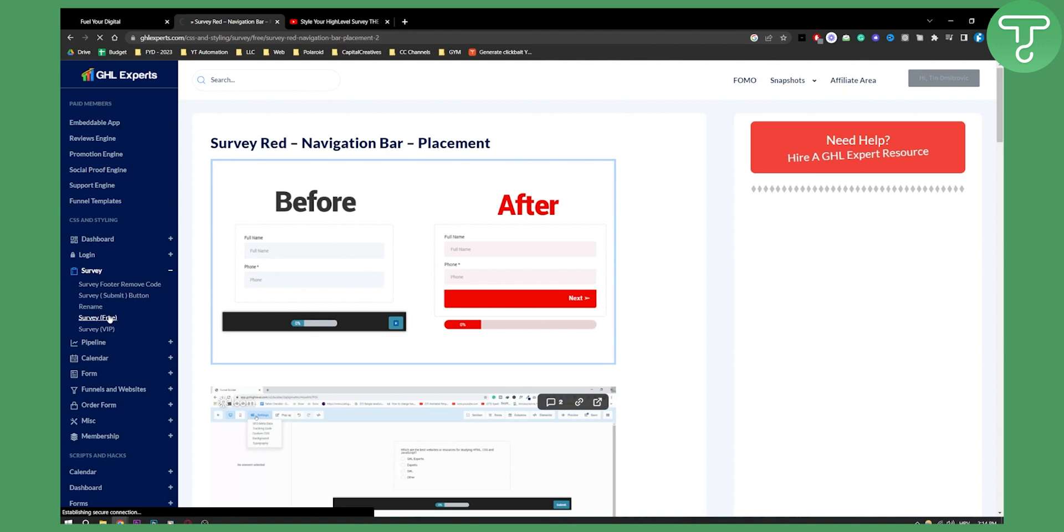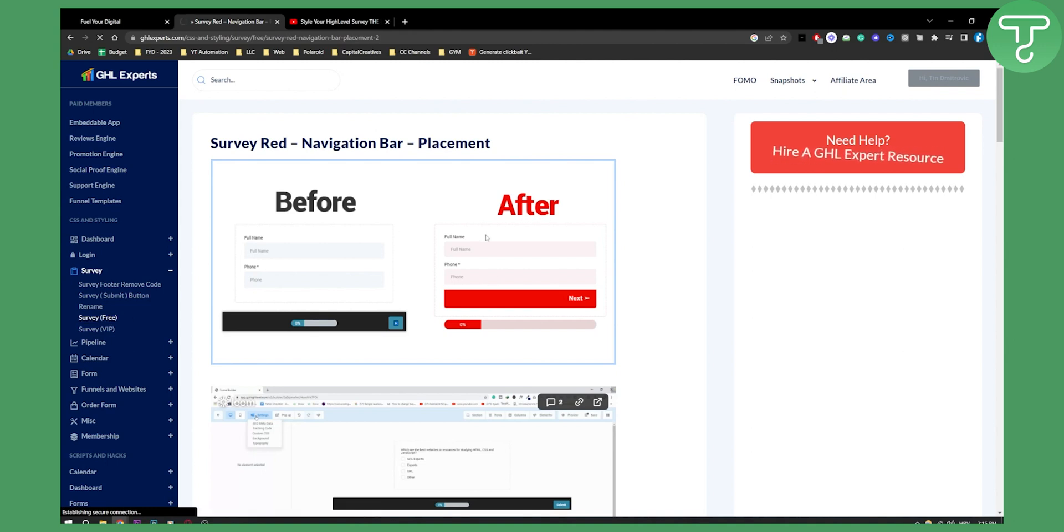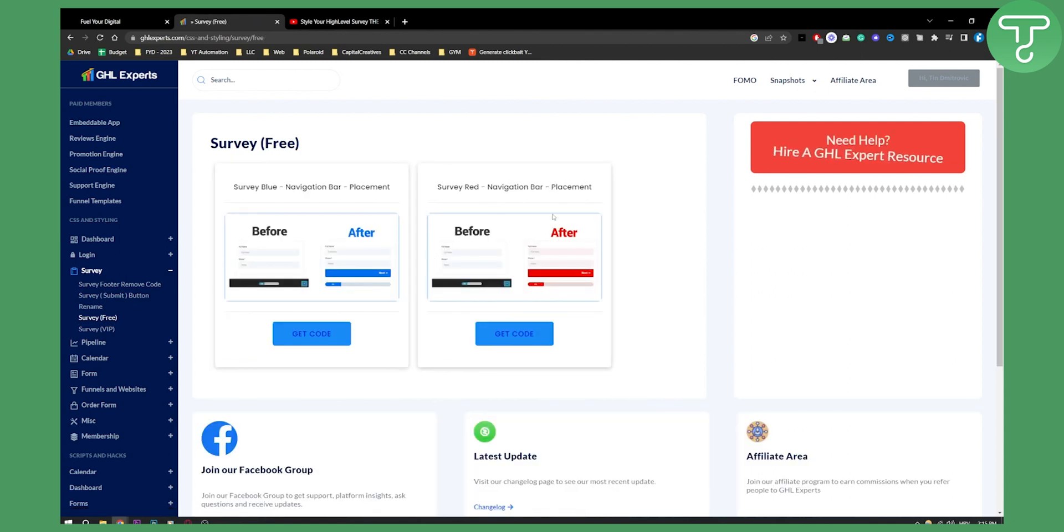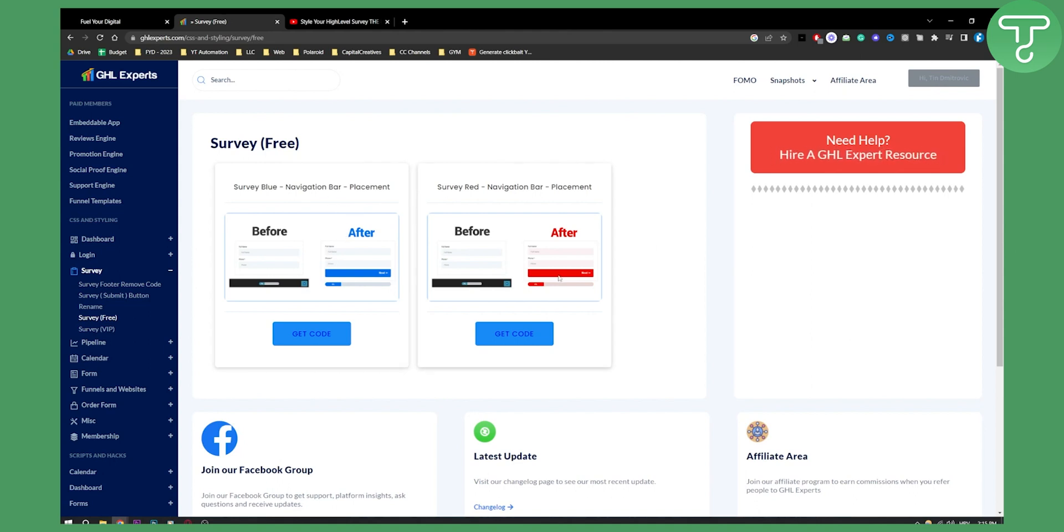Once we click on that, we'll be brought to this page. As you can see once it loads up, we can choose between a blue survey or a red survey. Let's use blue for this example.